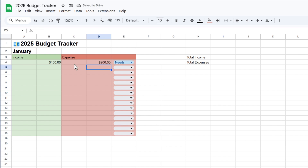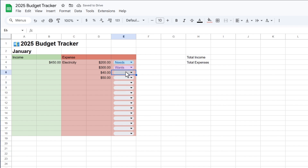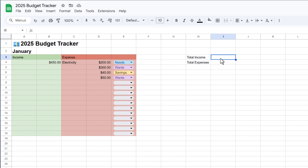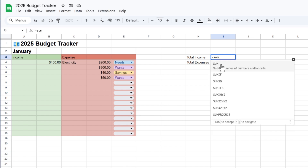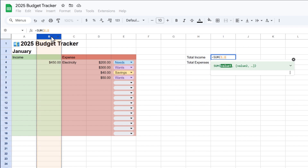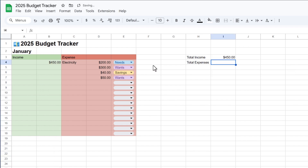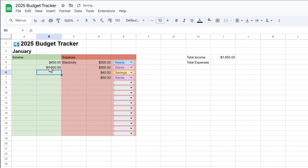Now we can start entering our expenses. For example, electricity might cost $200 — this is a necessity, so I'll categorize it as needs. We can enter other expenses and categorize them too. Now I want to see our total income, so we need to do a sum. I'll type an equal sign, then SUM, select it, and select the income column, then press Enter. That will sum all of our income. So if I enter $1,500 as a paycheck and $50 from a side hustle, it will add them up as the total income.